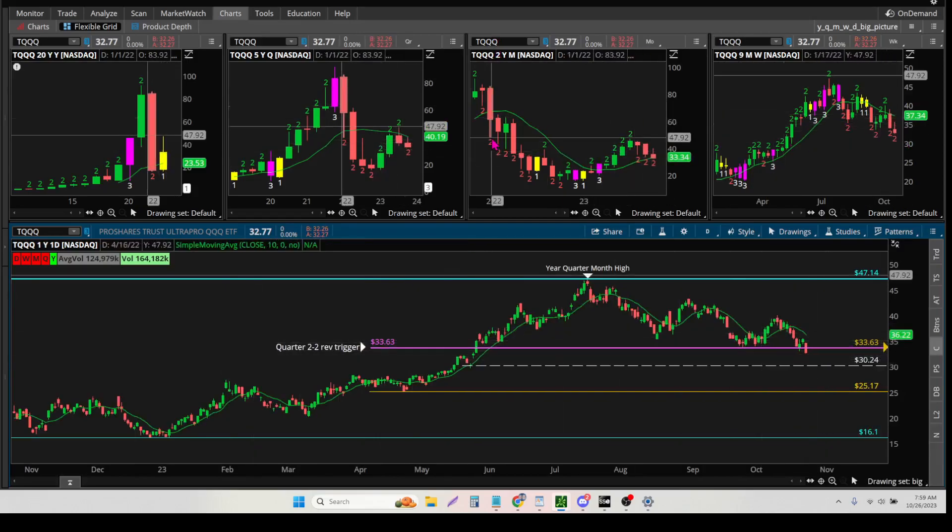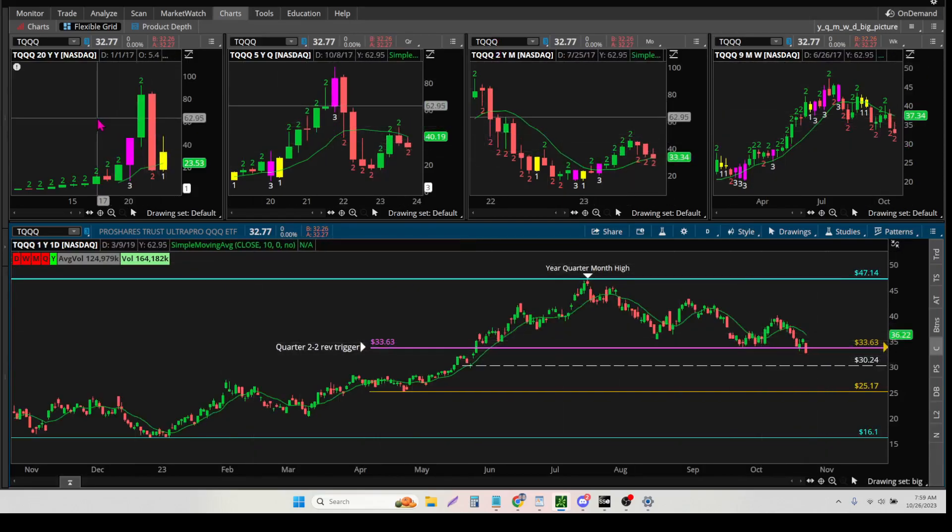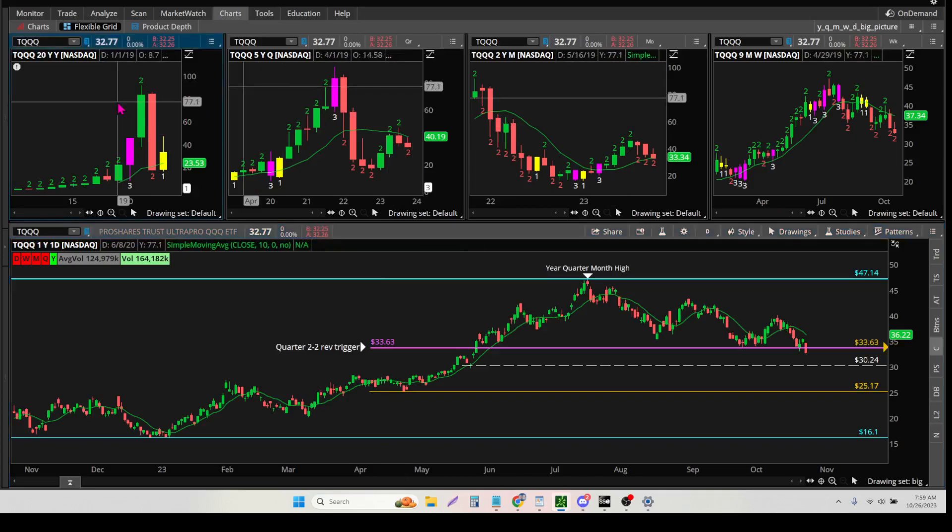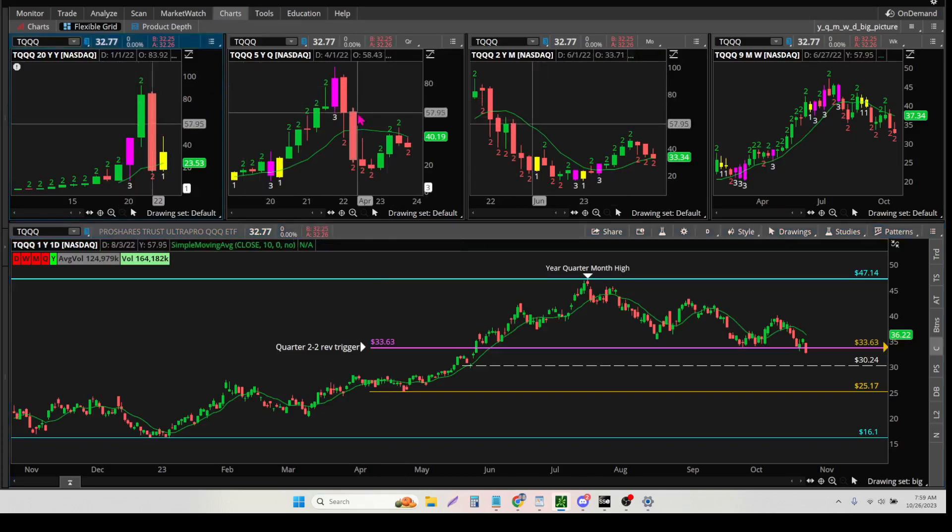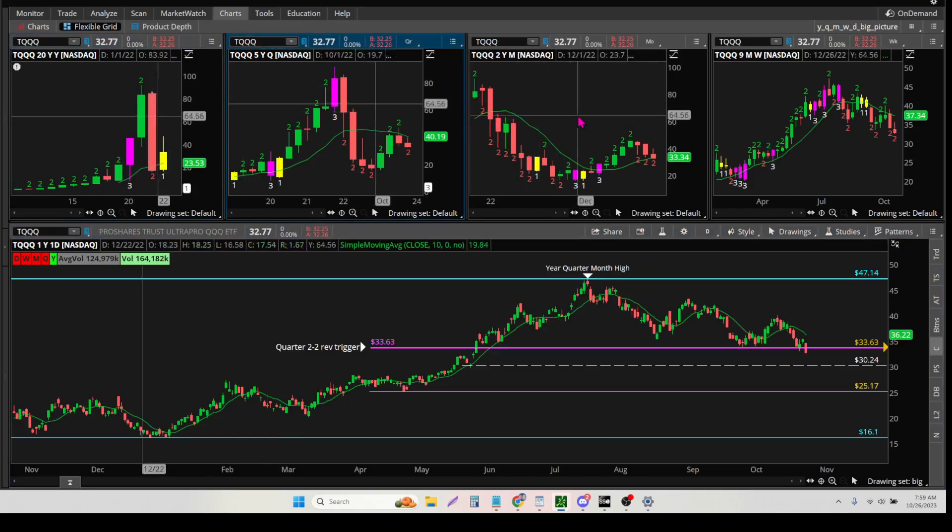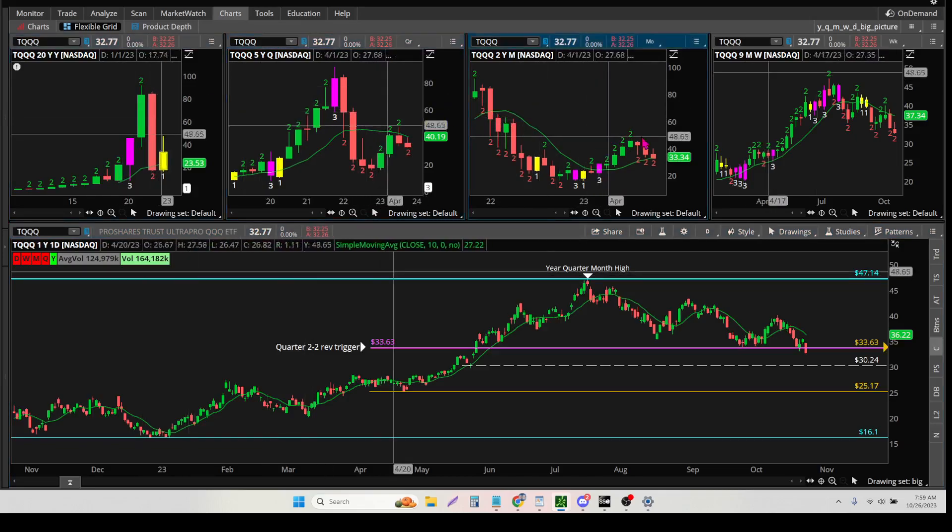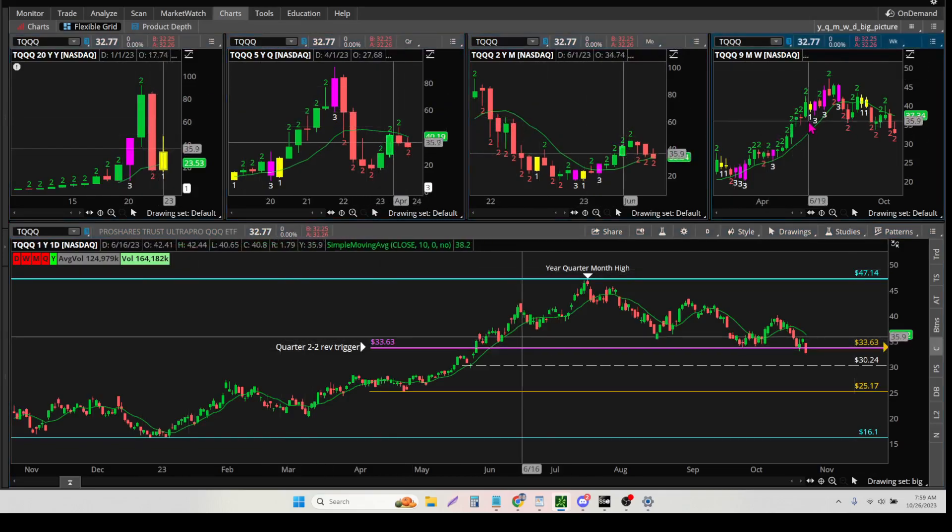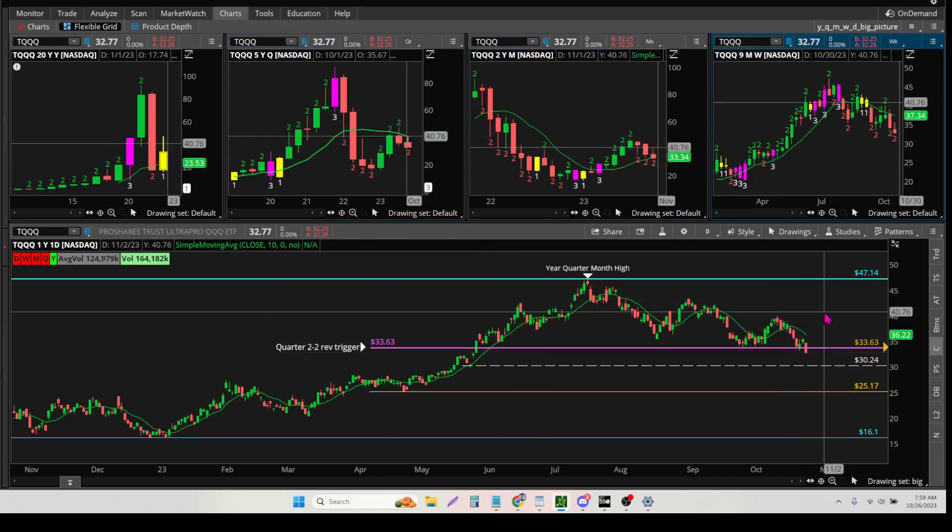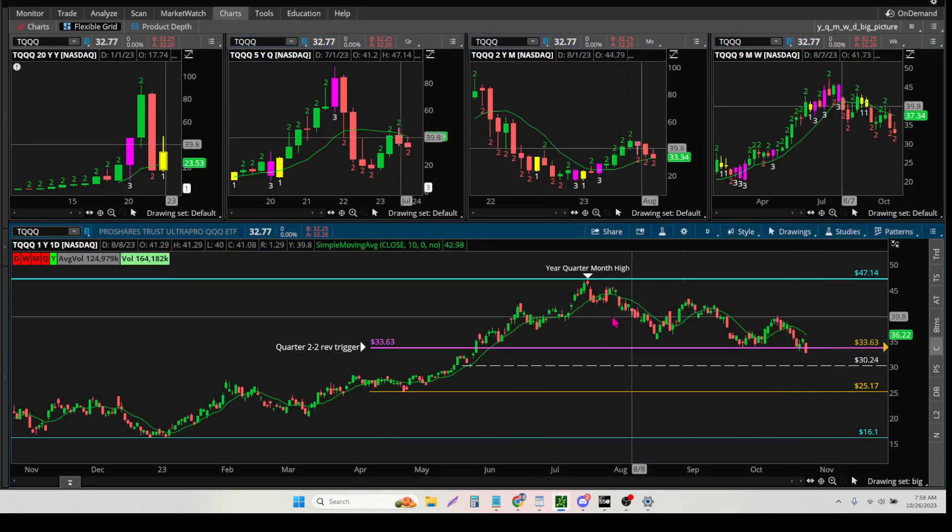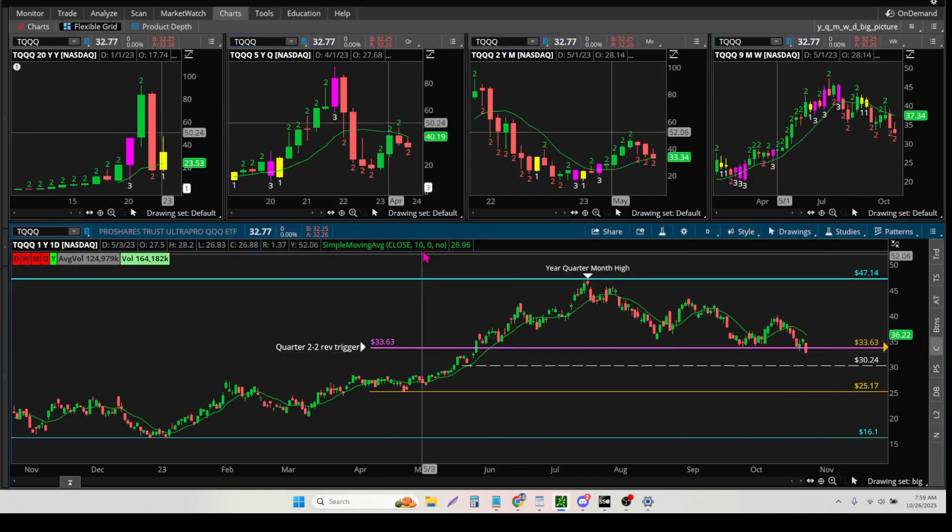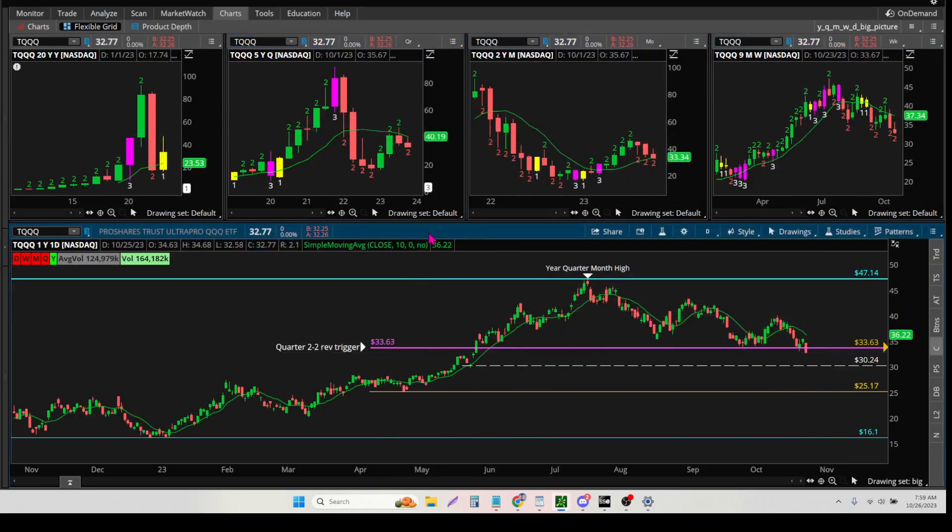And so this is the time frames that I use: the year, the quarter, the month, the week, and the daily. And for those of you who have had a one-on-one with me, I also use the 130, but that's a different session.